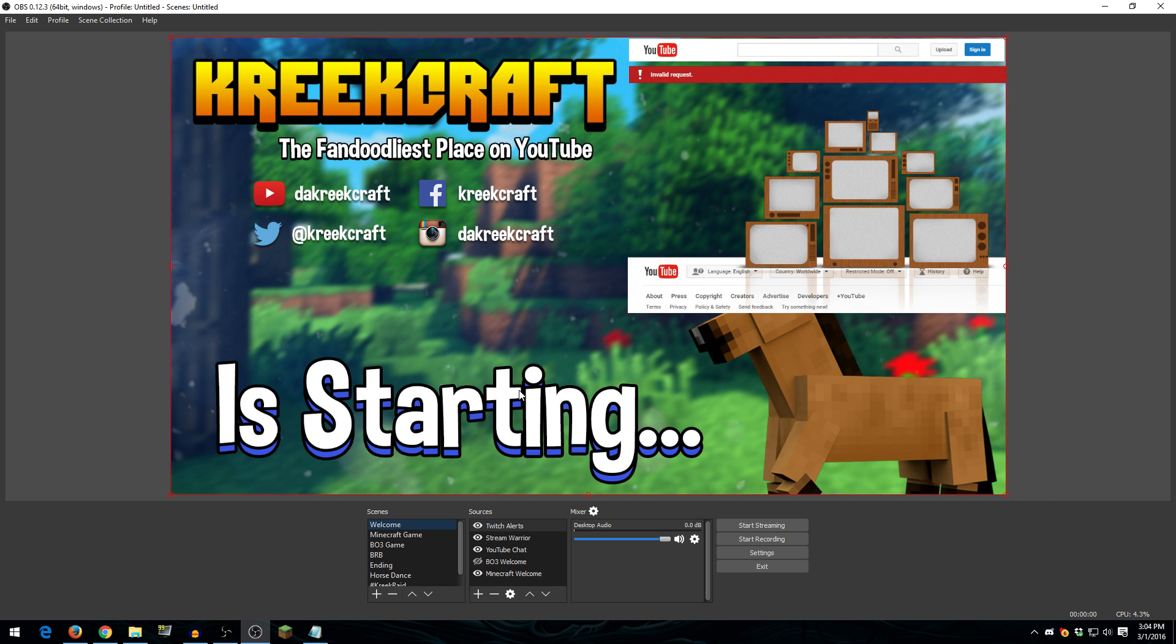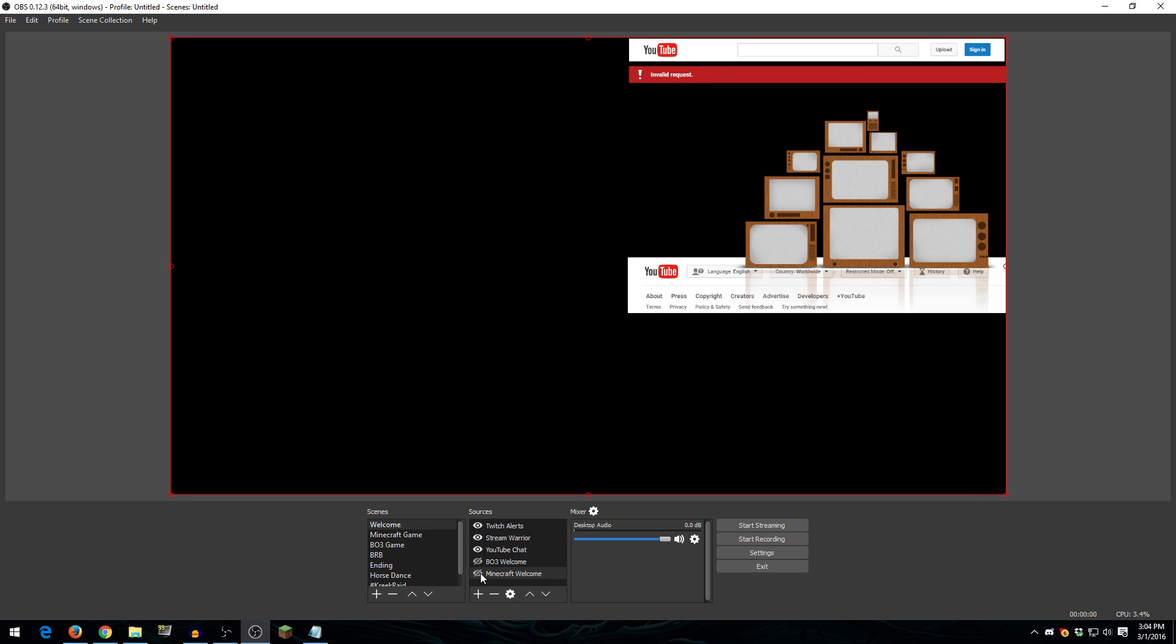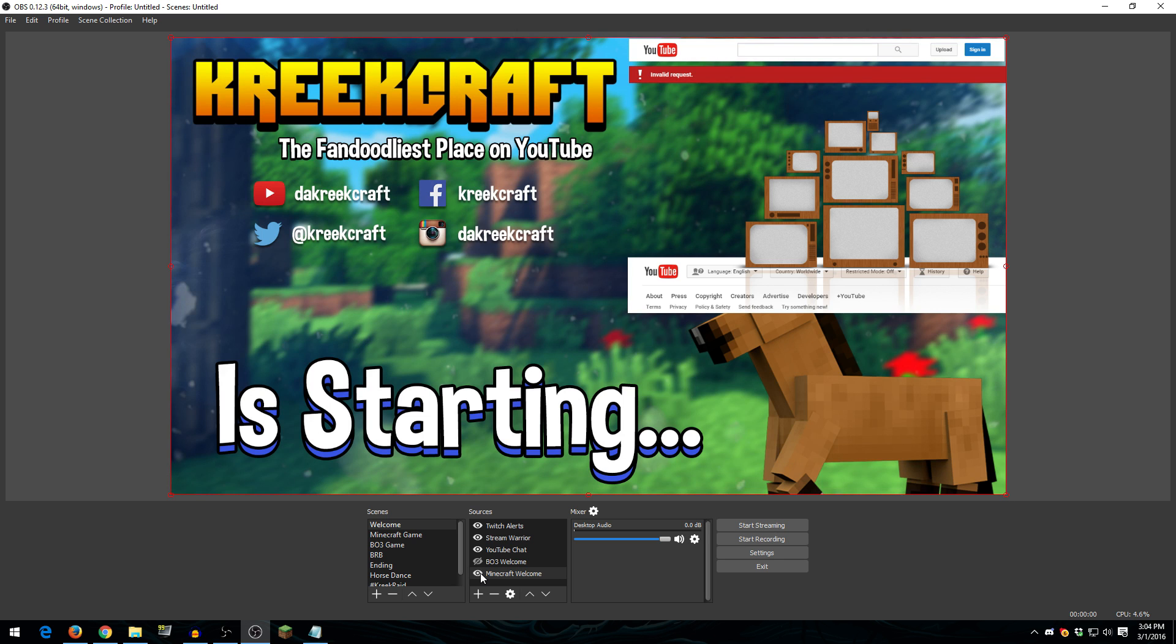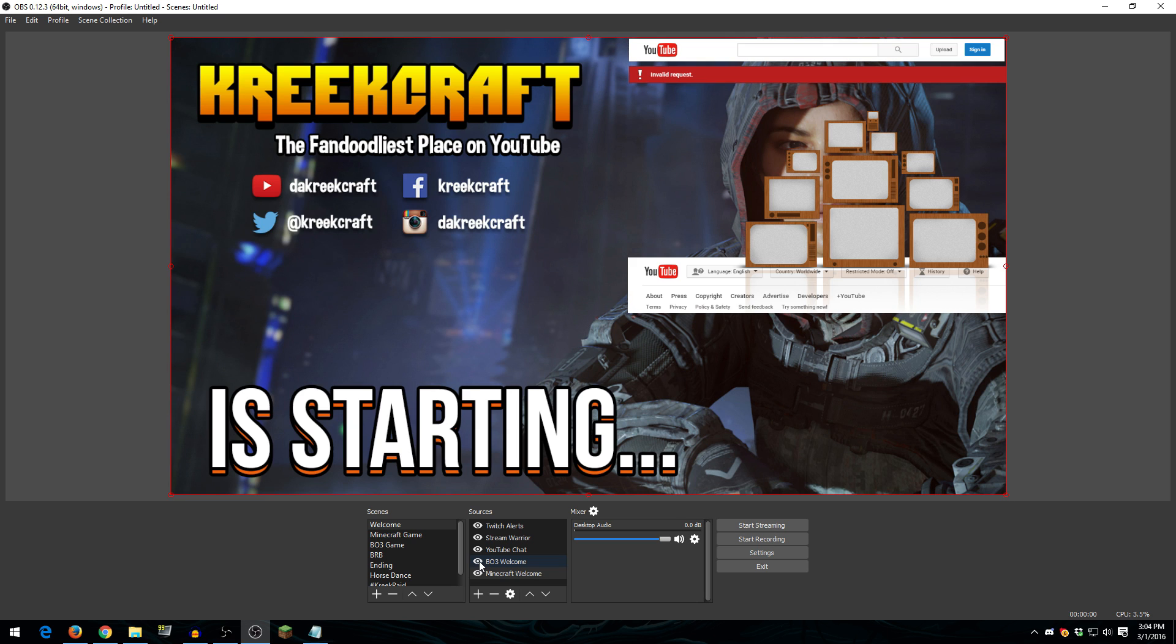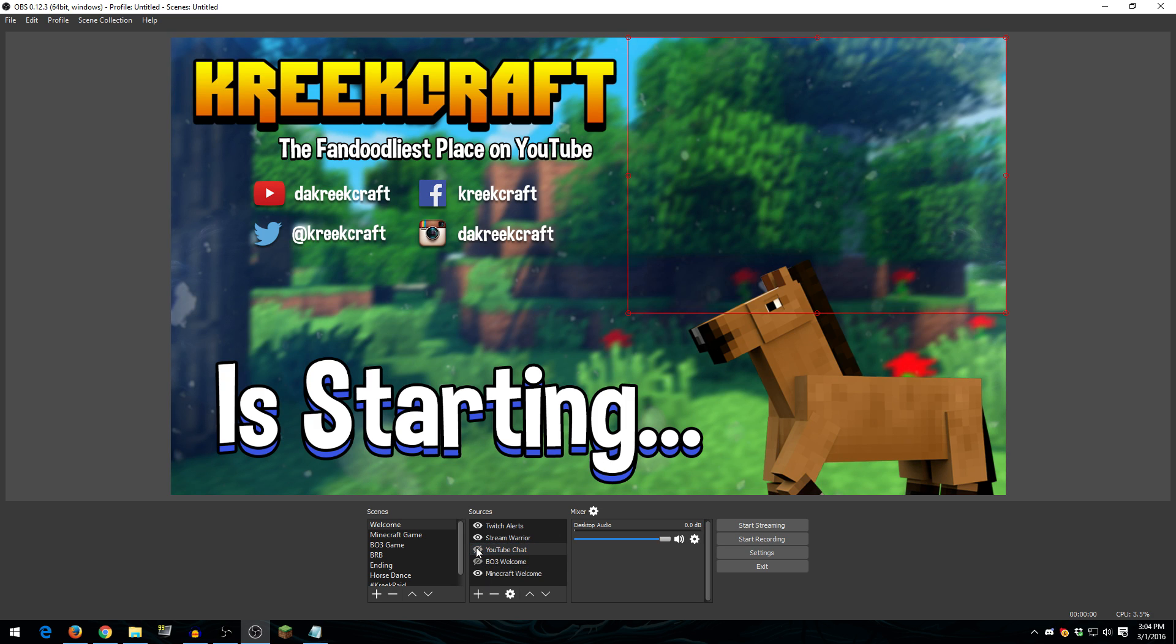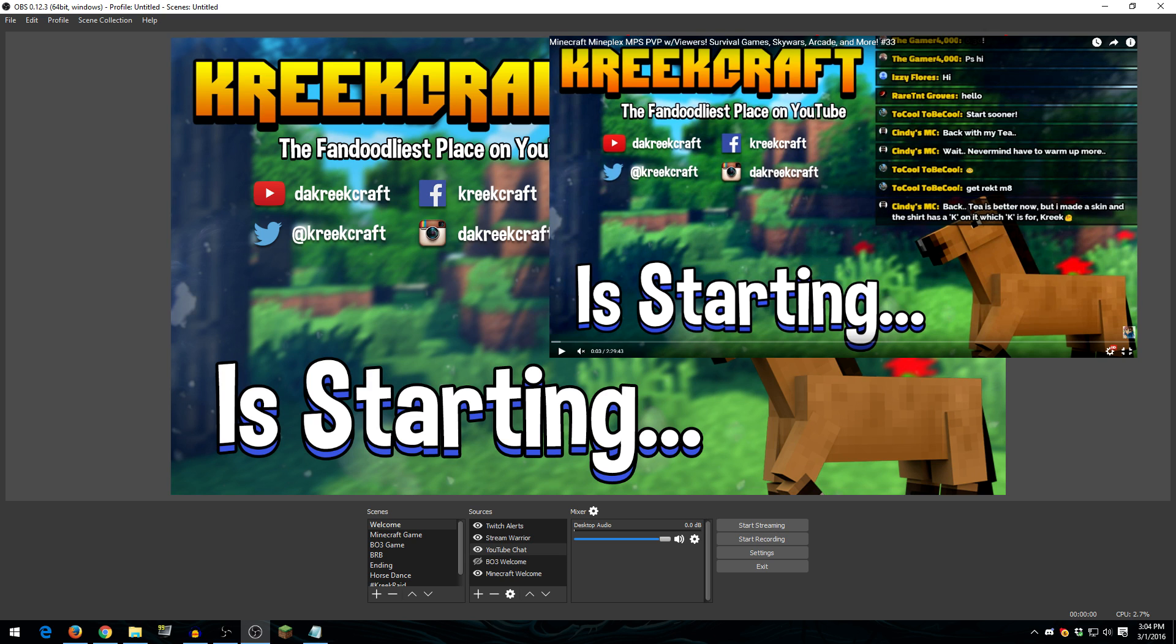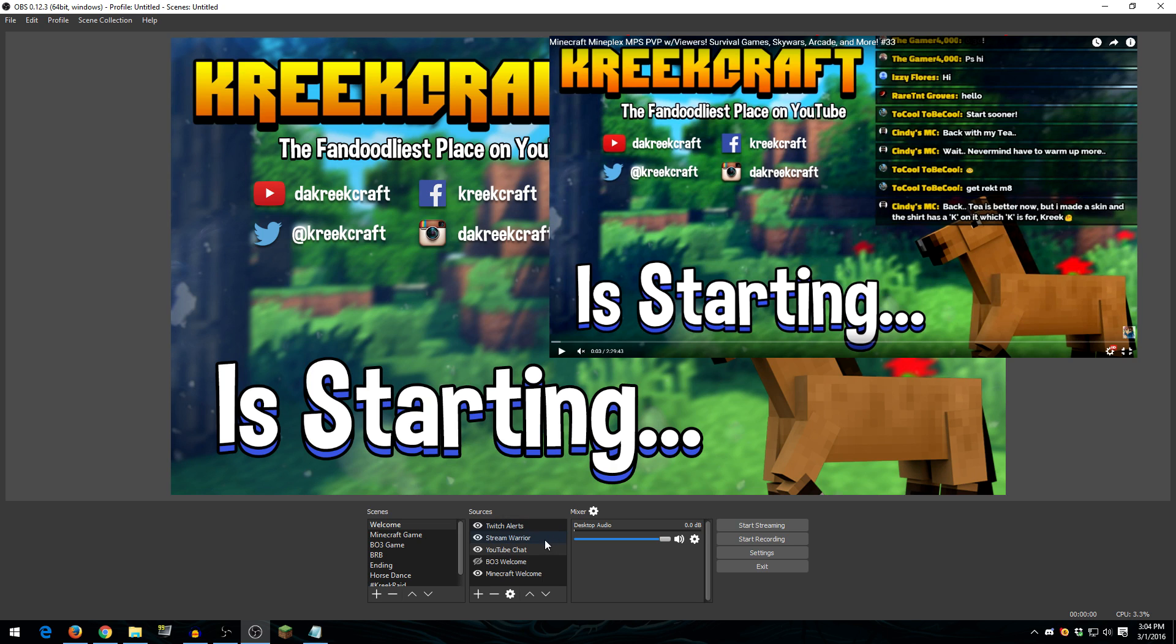Alright, so now that you know what settings I use, let's take a look at some other stuff. Like how I have my scenes set up and my sources and other stuff like that. So my first scene here in OBS is my welcome scene. And what's in here is my Minecraft welcome background. So basically this entire image that you can see is just one giant background that I made in Photoshop. I also have one for Black Ops 3 here. So whenever I'm streaming Black Ops 3, I just turn that on and it's good to go. I have my YouTube chat here.